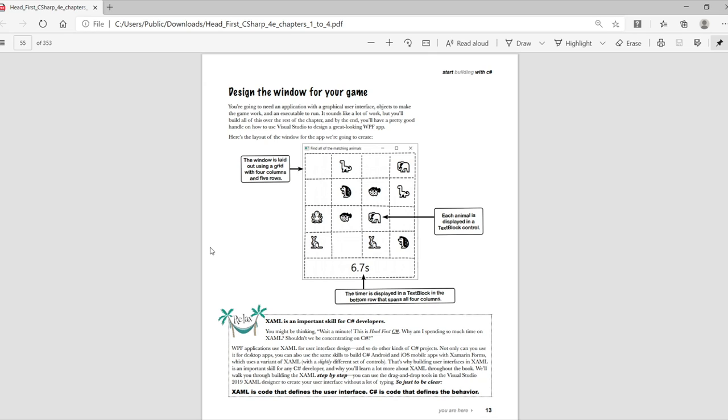While we wait for Visual Studio to finish building the project, let's flip to page 13 and have a look at what we're going to build. The window is laid out using a grid with four columns and five rows. Each animal is displayed in a text block control. And it has a timer displayed in the bottom in its own text block control.